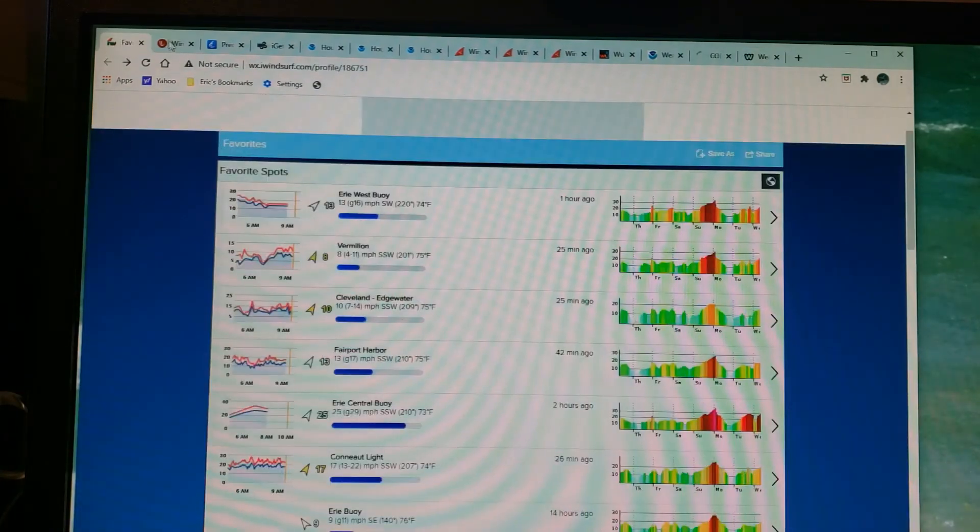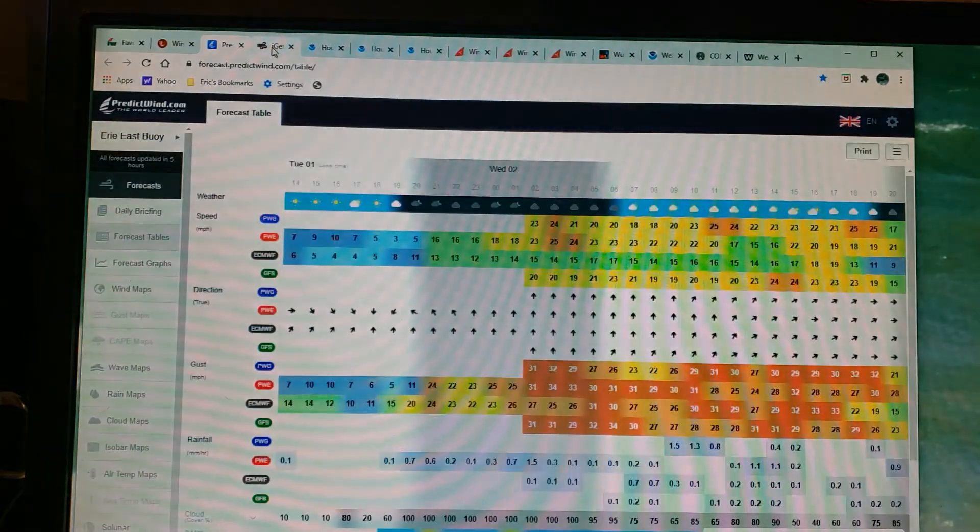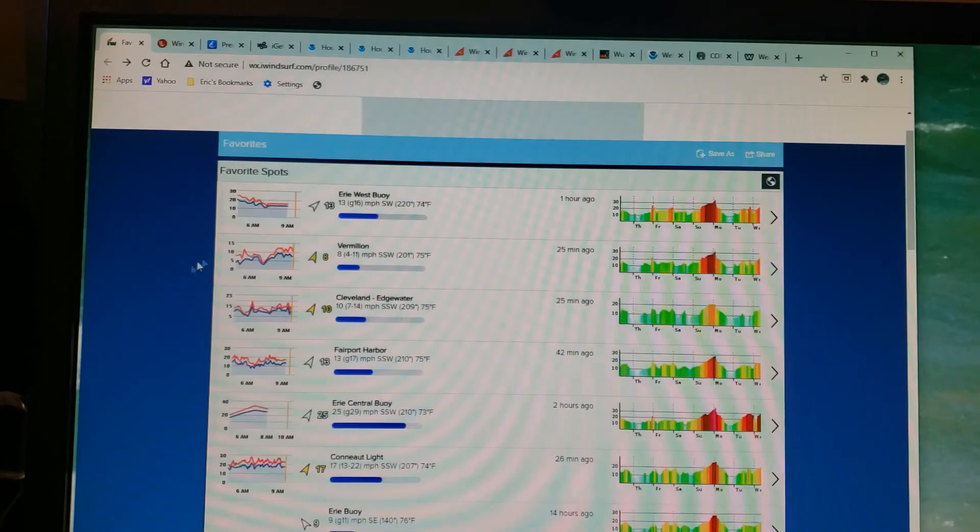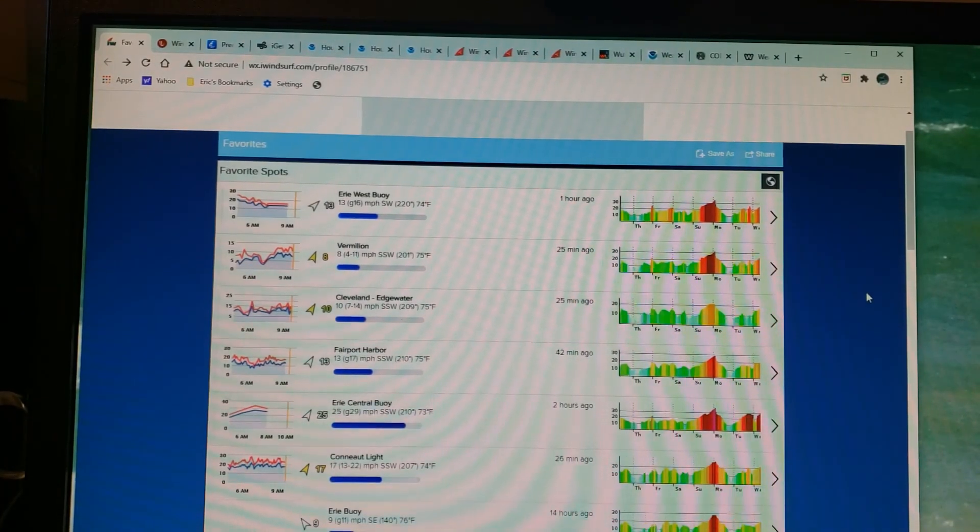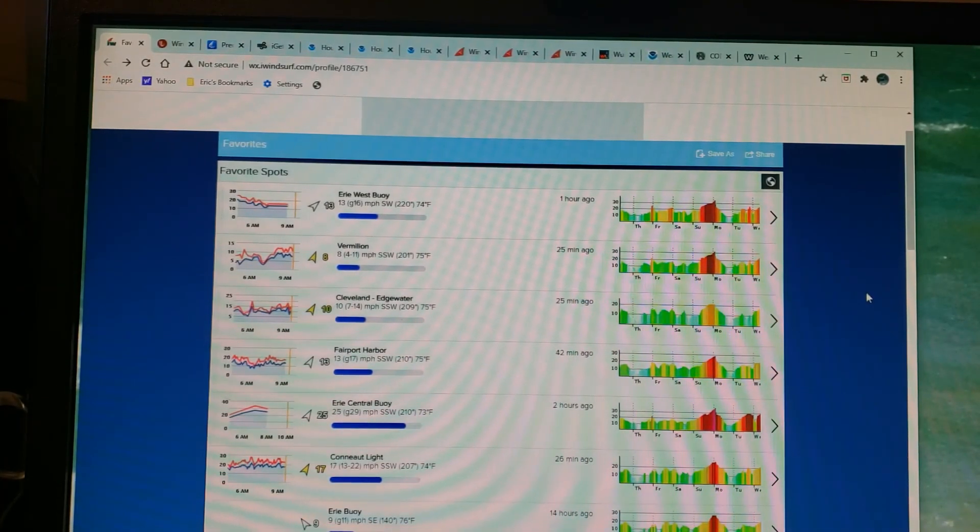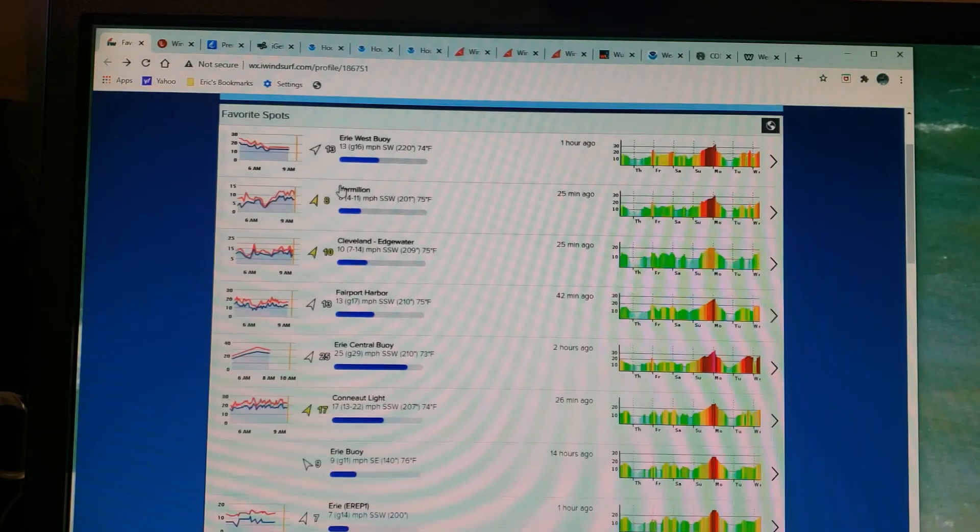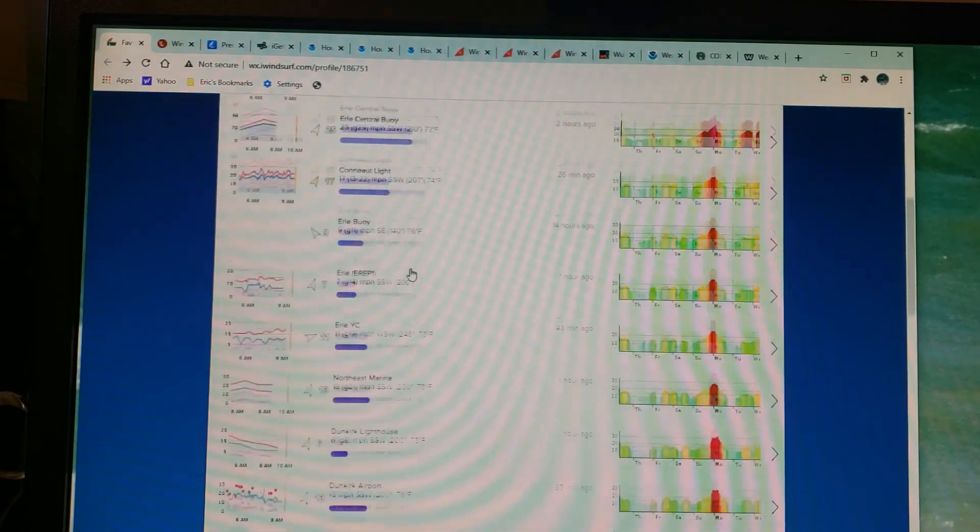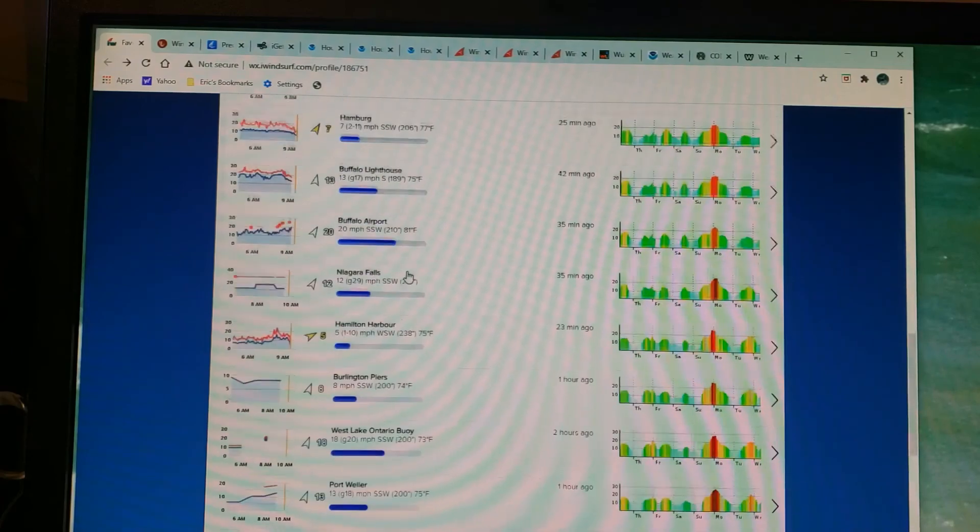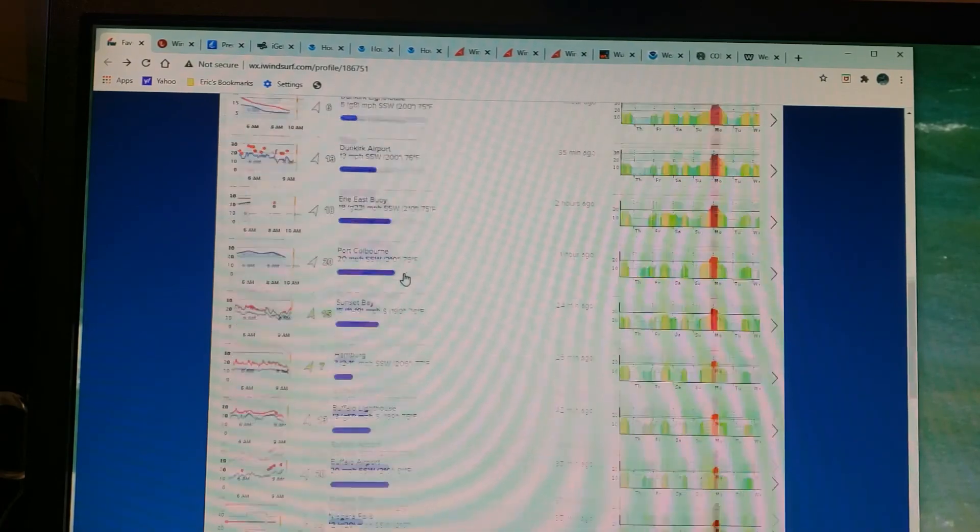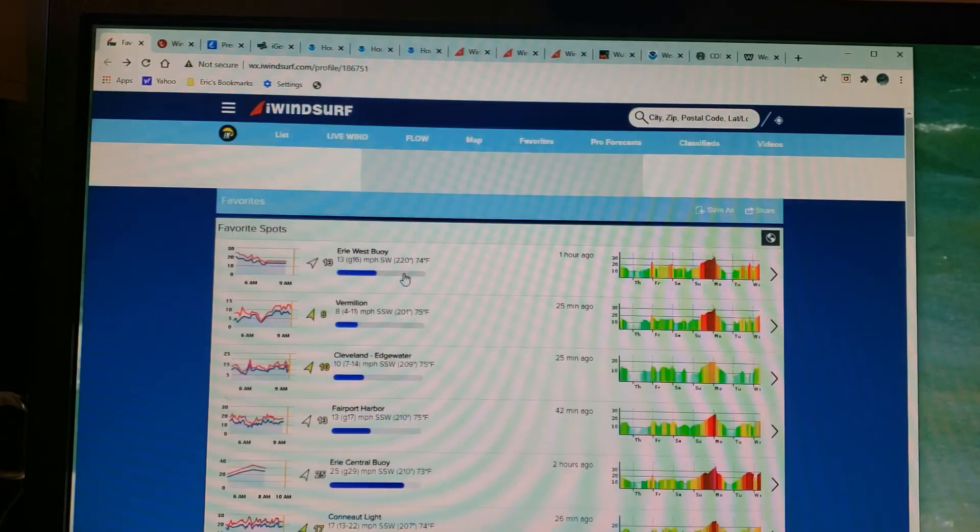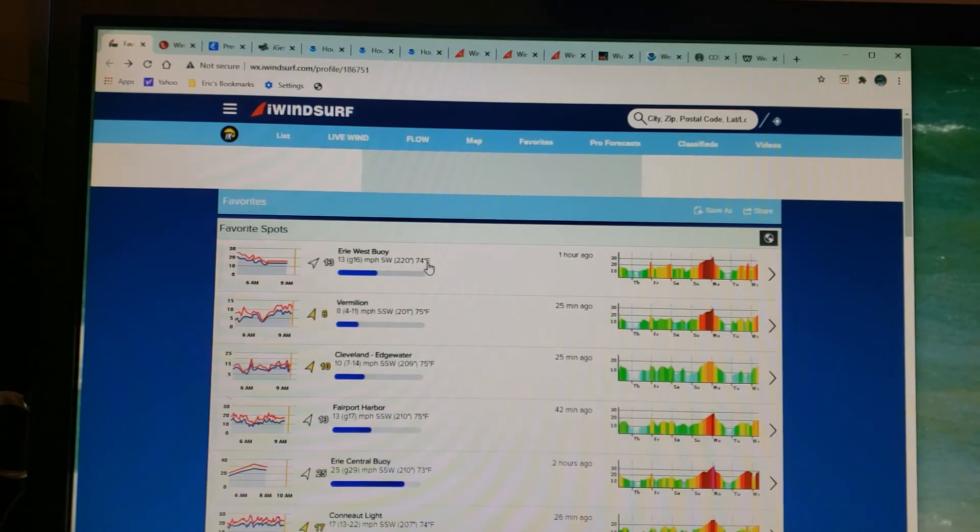Let's start with the first tab that we talked about: iwindsurf.com. Open this up on your computer right now. The first thing you'll notice is my favorites, which you're looking at, are organized from west to east. The reason I do that is because our cold fronts come through from west to east.